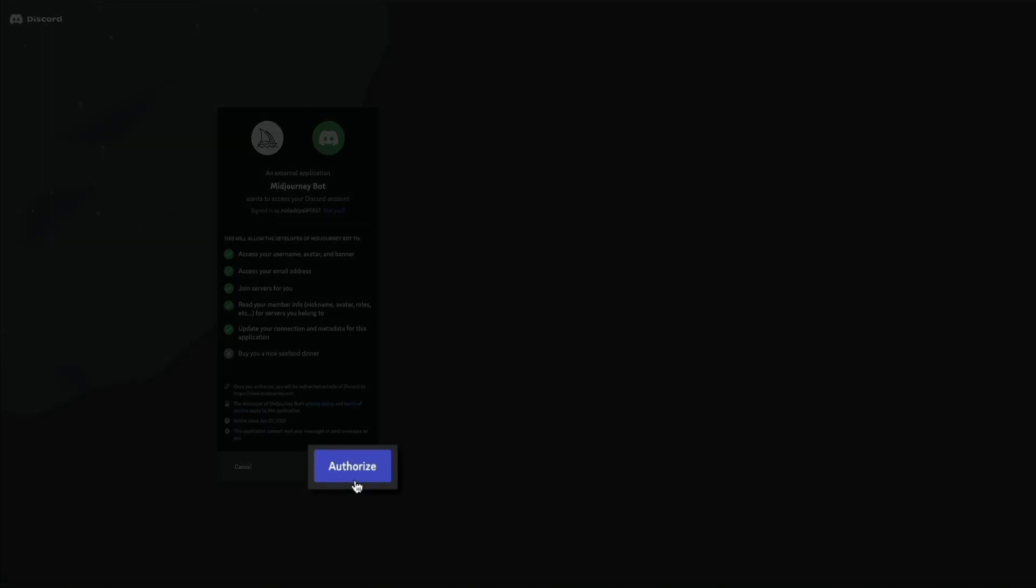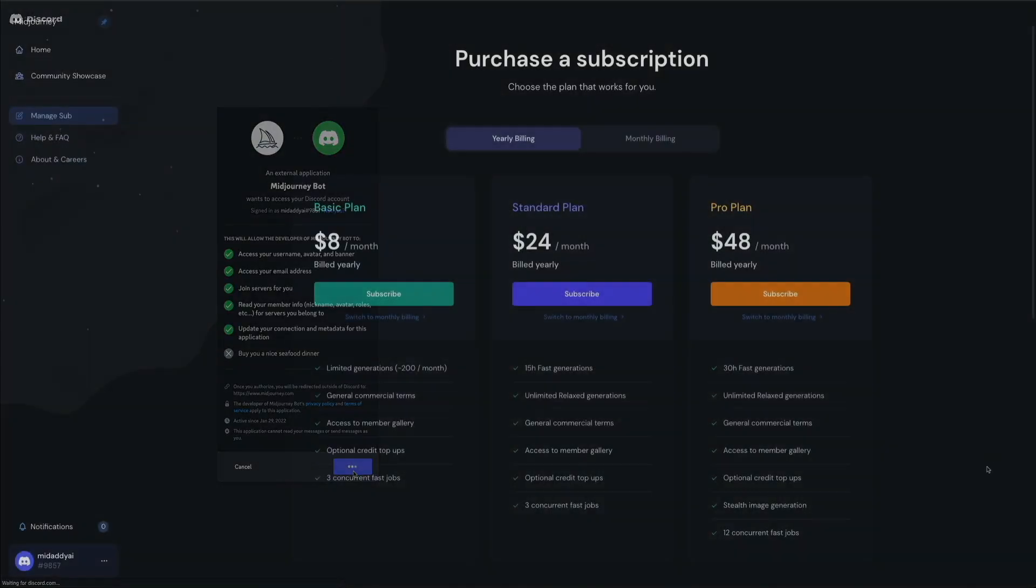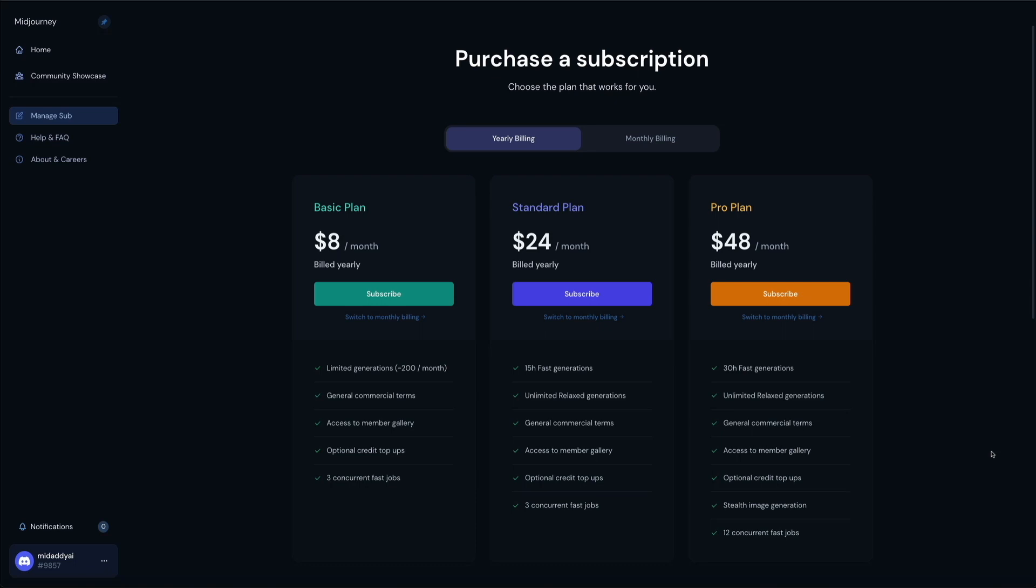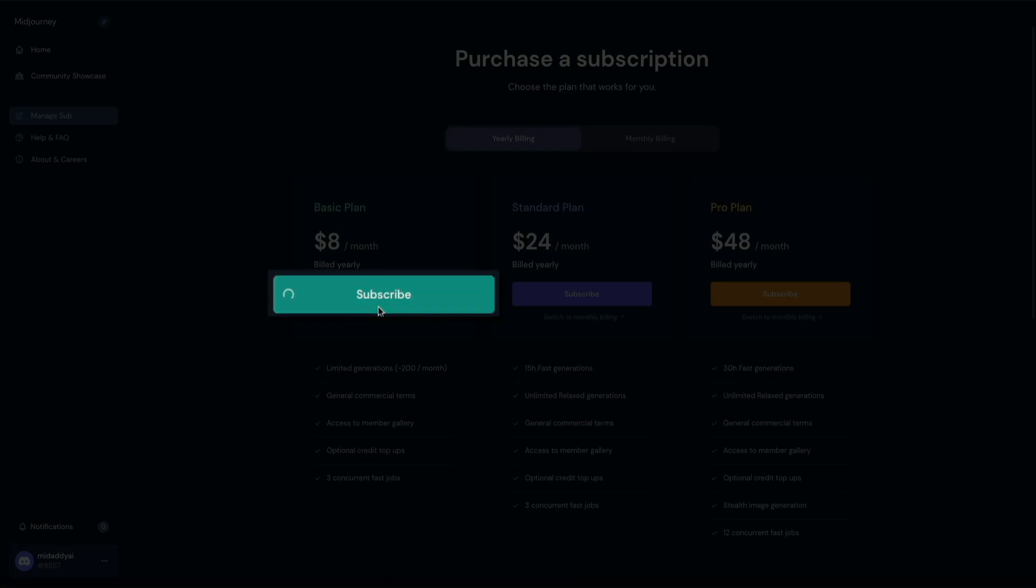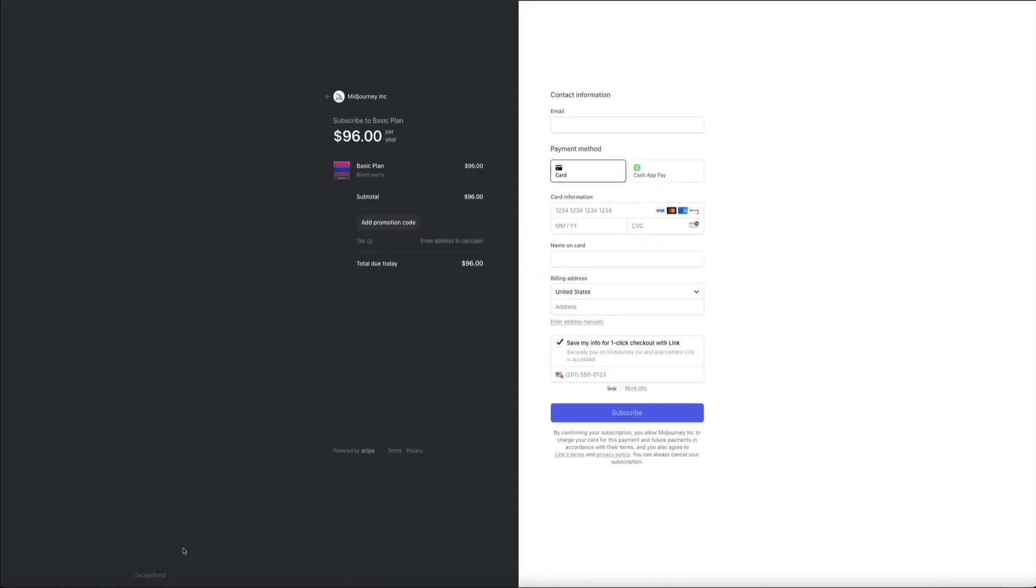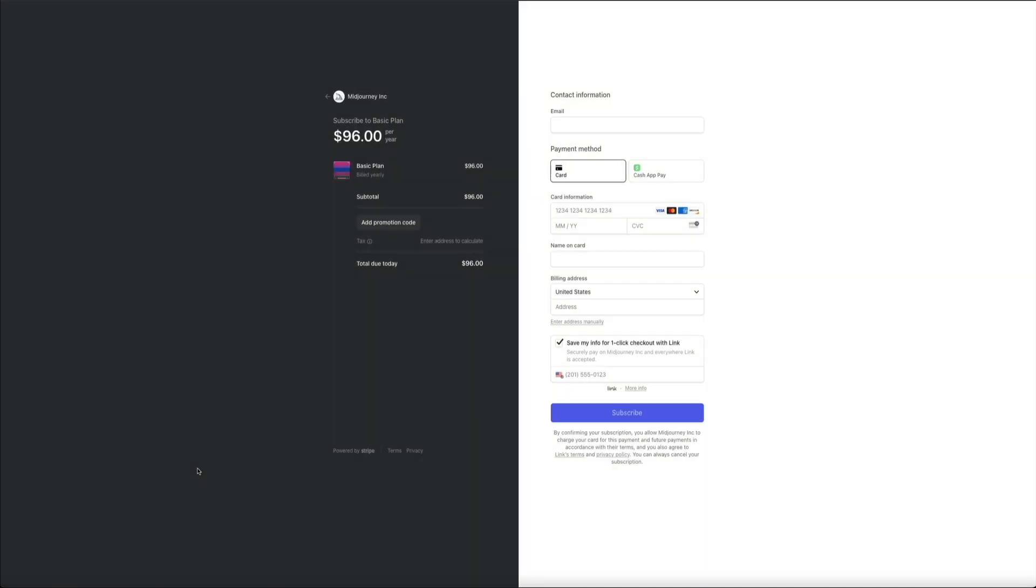This will take you to your Midjourney account where you'll need to purchase a plan in order to continue using Midjourney. As you can see, they have three subscription tiers. Each plan includes access to the Midjourney member gallery, the official Discord, general commercial usage terms, and much more. Additionally, each plan comes with various amounts of generations, which is basically the number of images you can produce. Once you've decided on your plan and billing cycle, click the subscribe button and you'll be taken to the checkout page where you'll enter your billing info. I gotta say that from my experience, 96 dollars per year for this tool is a bargain. Once you've filled this out, click the subscribe button and you'll have instant access to Midjourney's member benefits.